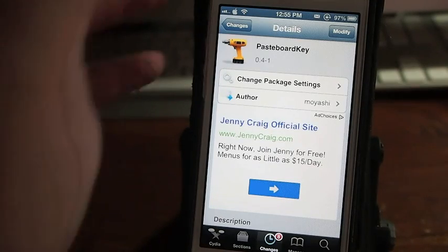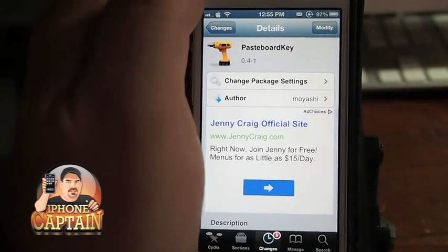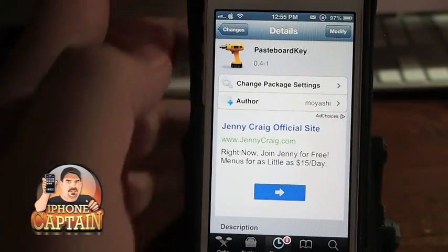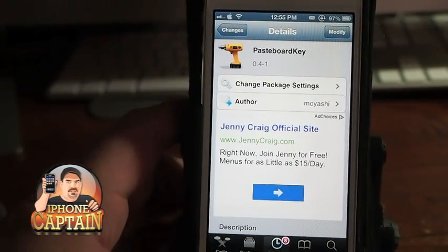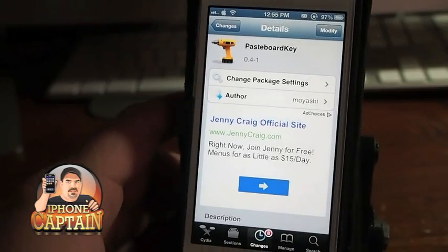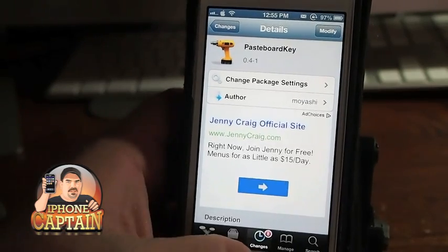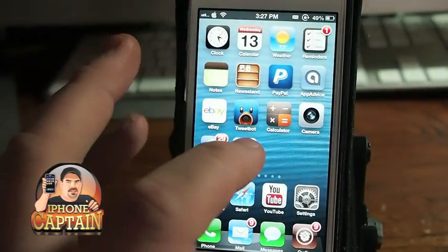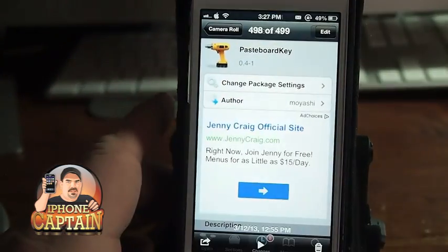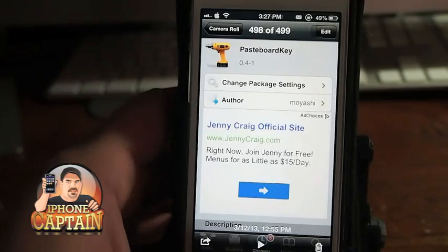Hey YouTube, it's Miniatured iPhoneCaptain. Today I'm going to be sharing three free tweaks with you all, and the first one I want to share is called Pasteboard Key.